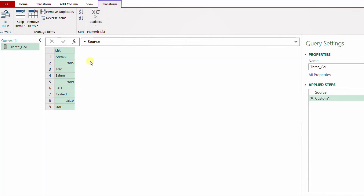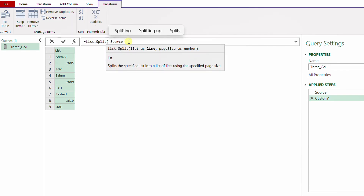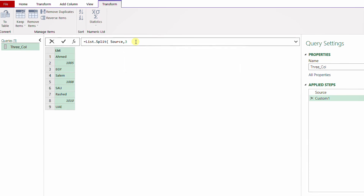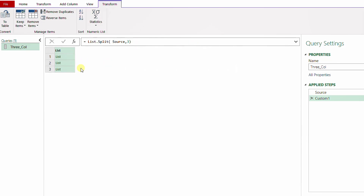To do so I'll add a new step using the fx button, which automatically adds a step and references the previous one. Before the reference to the Source step I'll use List.Split, open a bracket — the first argument is a list, which is already the Source. Then a comma for the second argument, the page size, meaning how many items each sublist should contain. We agreed on three, so I type 3, close the bracket, and hit Enter.